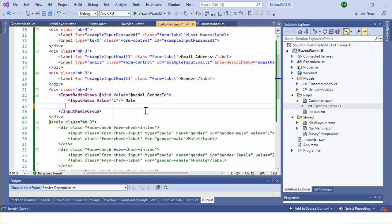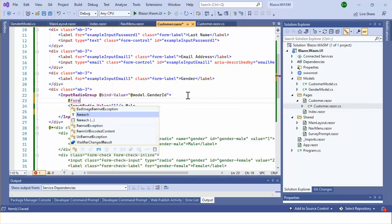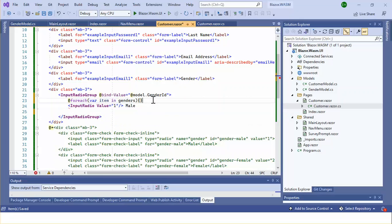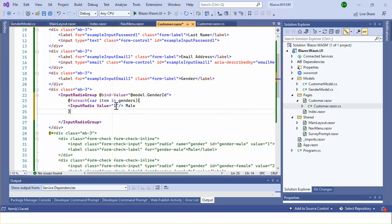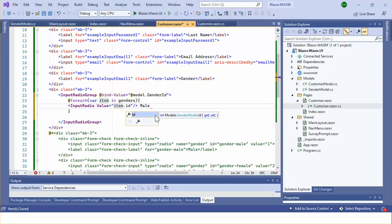Let's delete the static list and use a foreach loop. This is the beauty of Blazor — using a foreach loop to iterate through the genders list. Each item's ID will be the value and the item's name will be the label.